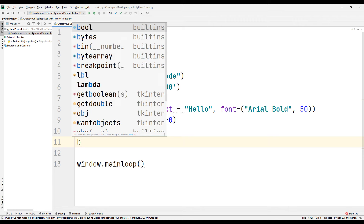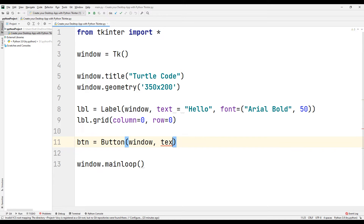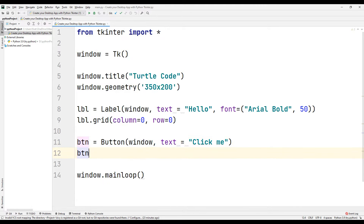Now let's create a button. Create a variable — we will use the button function. We will send two parameters to the button function. The first parameter specifies which window the button will be in — send the window parameter as the first argument. We will send the text parameter as the second parameter; you can use any string expression. We use the grid function to determine the button position, sending column and row parameters.